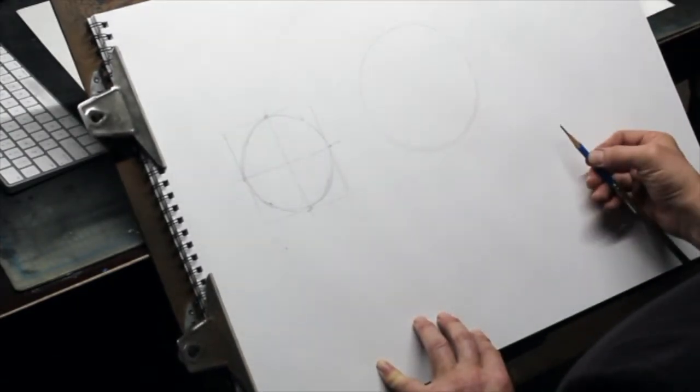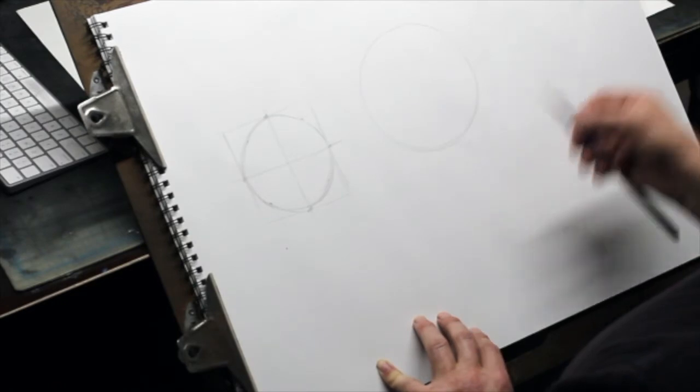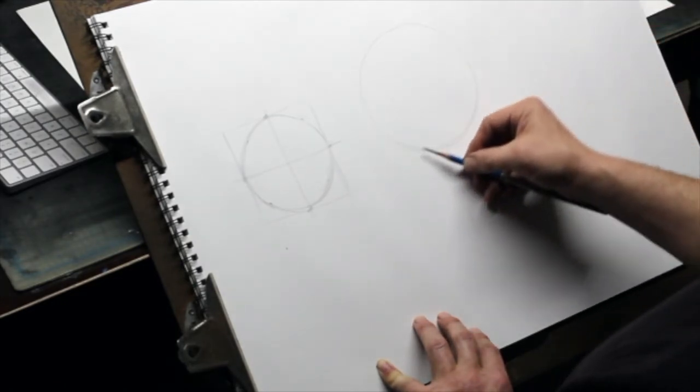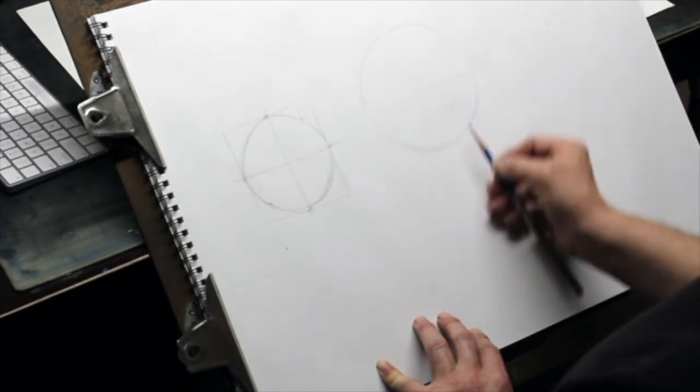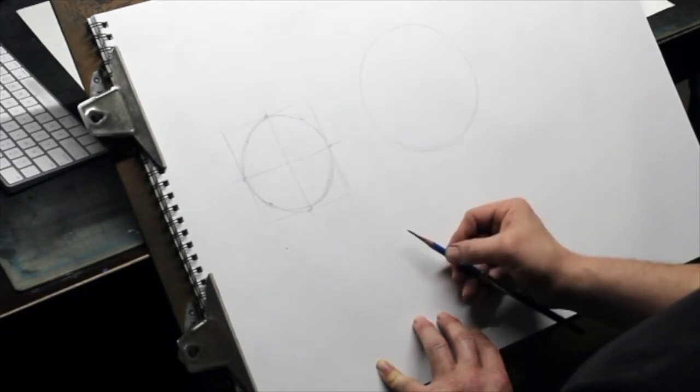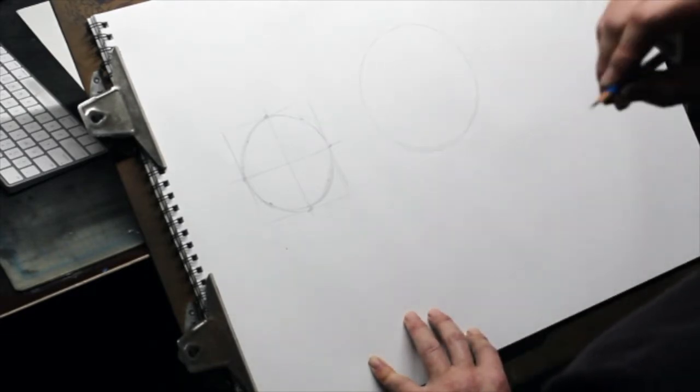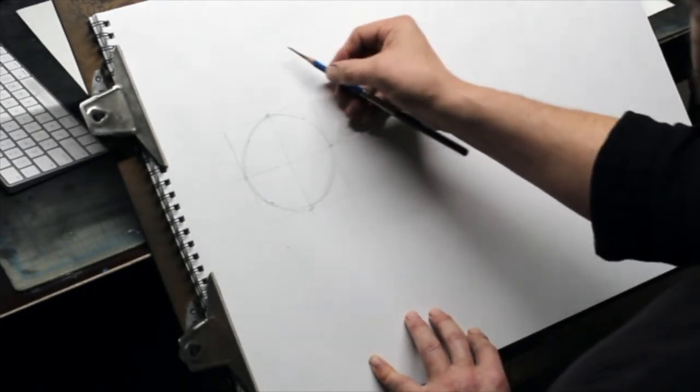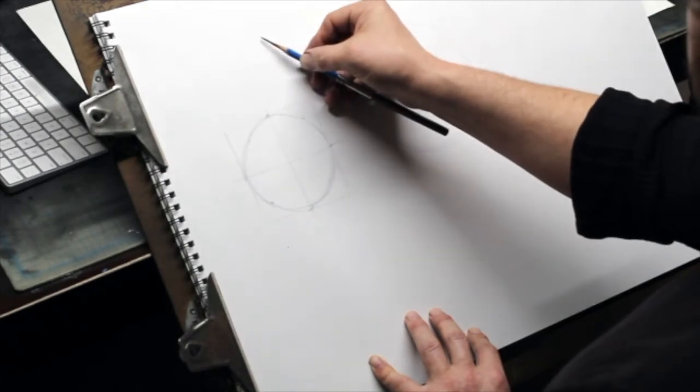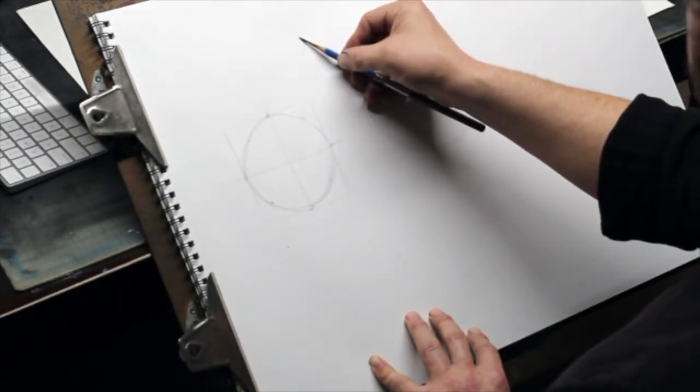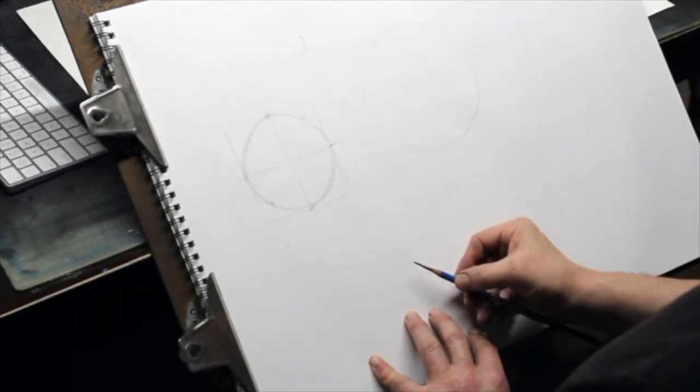Okay, so the next step is to indicate the light break, the shape of the shadow, and the shape of the cast shadow. So in this case our image is lit from the top and slightly from this side.